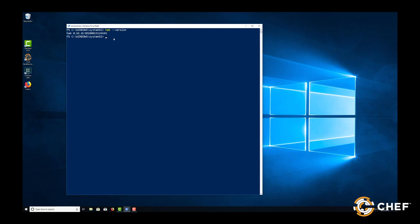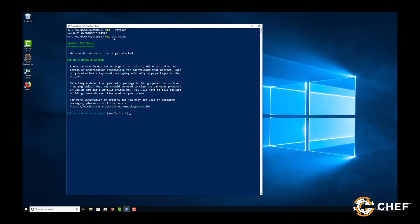Now we're ready to set up Habitat. From your command line, enter the command hab-cli-setup. The setup utility will prompt you to configure a default origin which you'll use when generating new plans and building new packages.